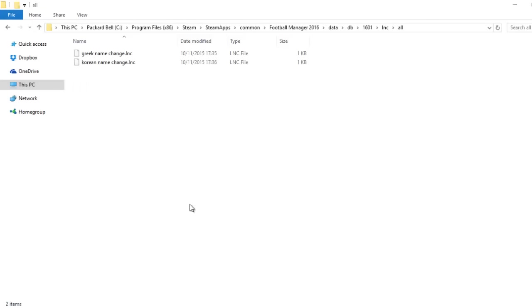So that should get rid of it. So you'll just have two remaining left in that folder. So now once you go into the game, you'll have the full German national team. I'm going to jump into the game now and show you exactly what it should look like.